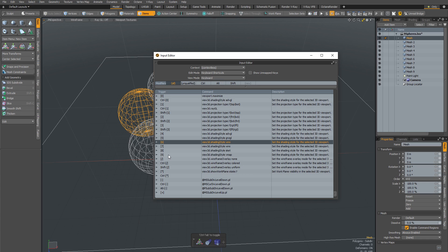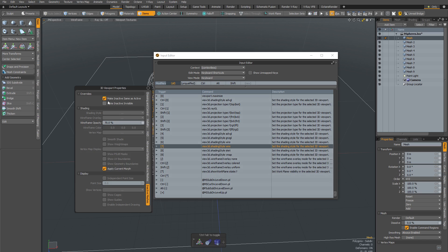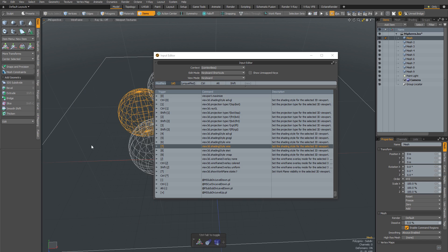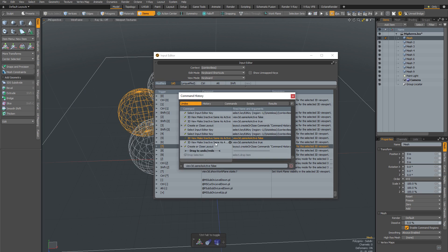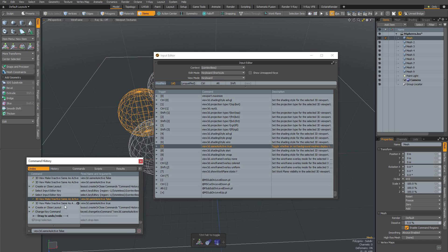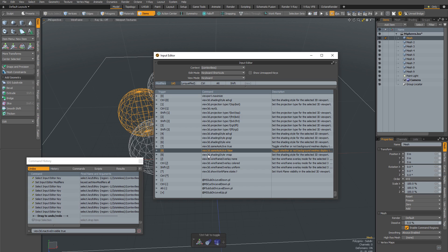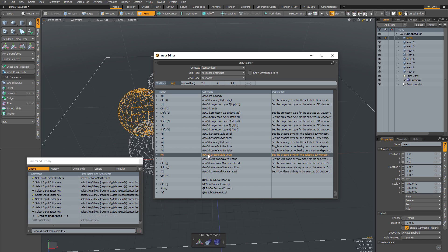For the 7, 8, and 9 keys, I want to control the shading and visibility of background meshes. For 7, I want to set background meshes to be the same shading as foreground meshes. I hover over the viewport, hit O to open display properties, and toggle 'make inactive same as active' on and off. In the command history I can see 'view3d sameAsActive false' and 'sameAsActive true.' I copy the 'true' command and paste it into the 7 slot, and paste the 'false' command into the 8 slot.